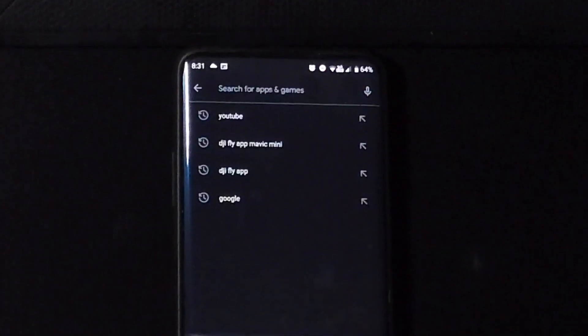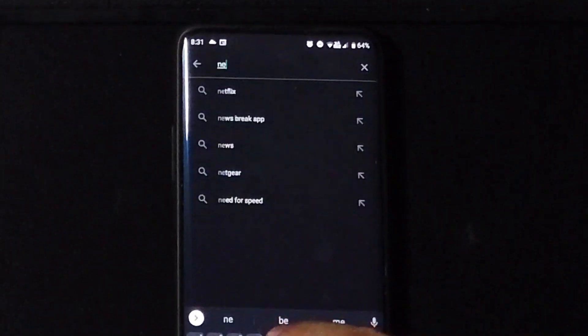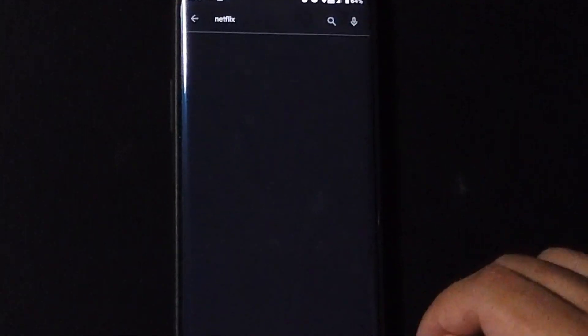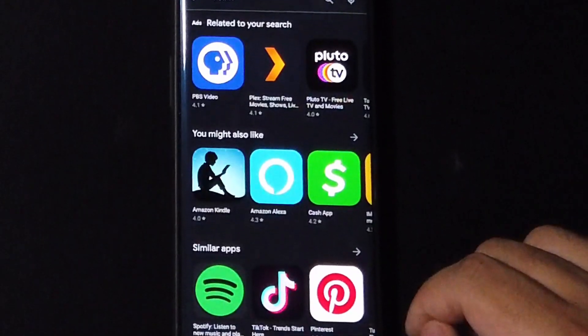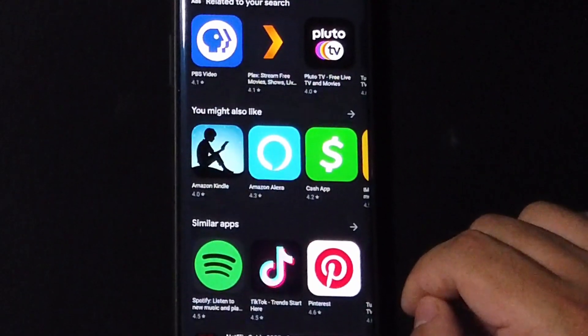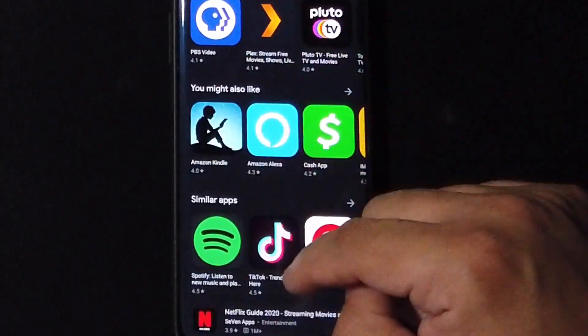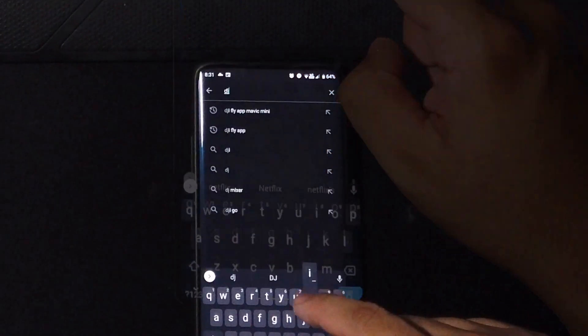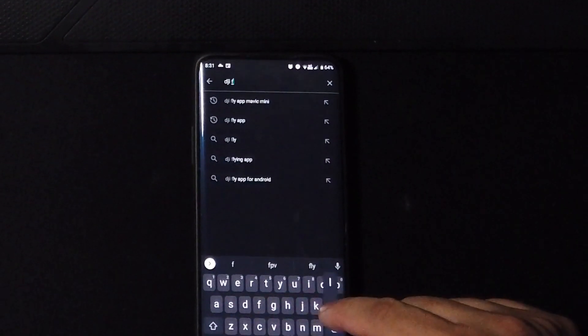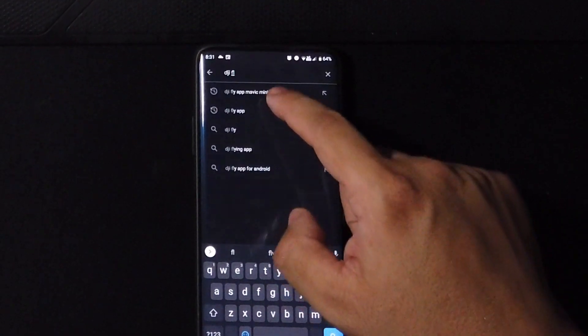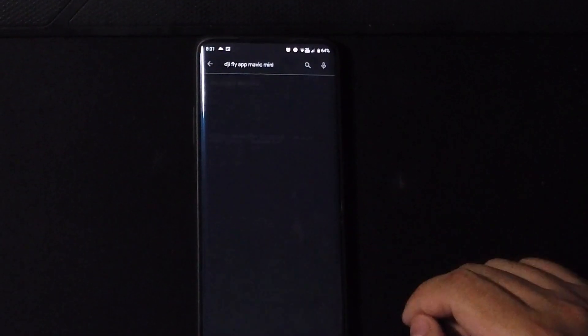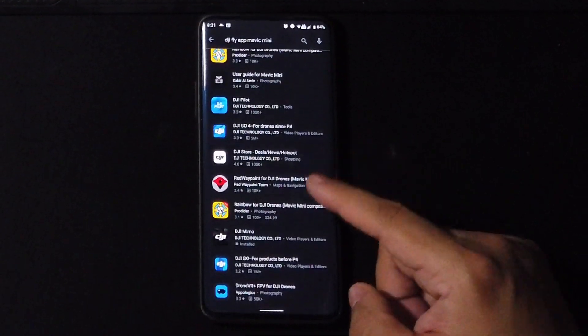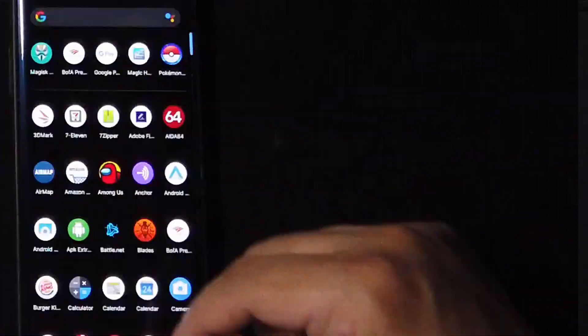Now one thing I'm going to tell you guys is that if you search for some apps like Netflix on the Google Play Store, you're not going to find them, you're going to have to sideload them. I couldn't even find the DJI Fly app for my drone but I sideloaded it and it worked.